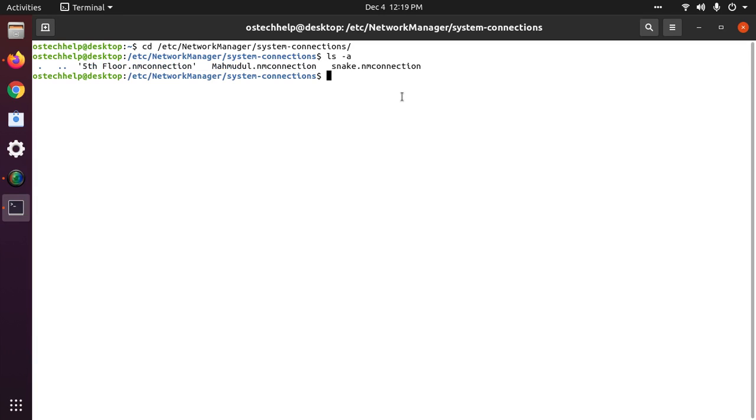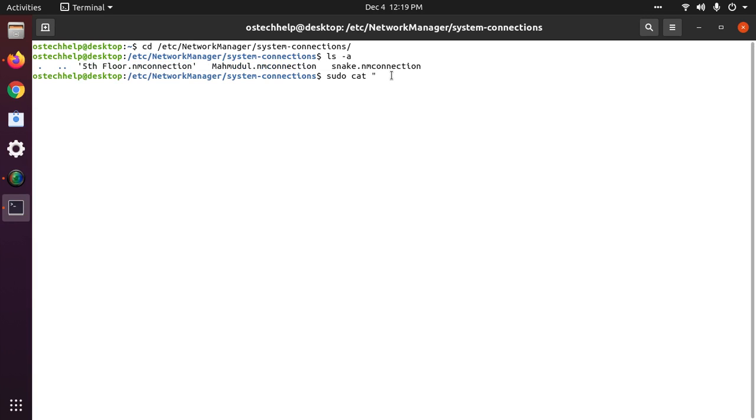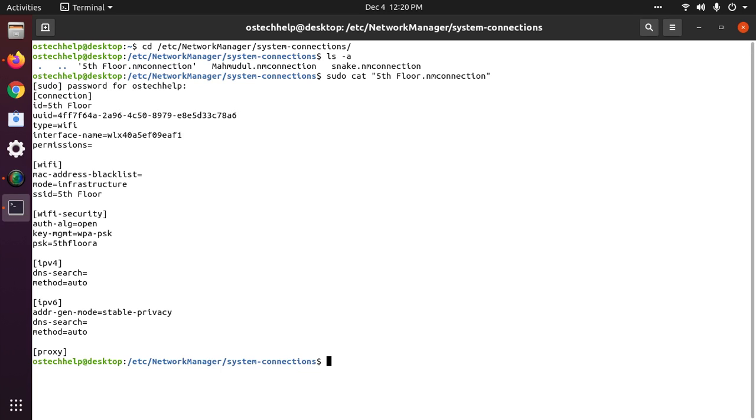Now reveal the password of any Wi-Fi SSID by this command with sudo privilege: sudo cat [SSID name], then hit enter and enter your password and see the Wi-Fi password PSK.